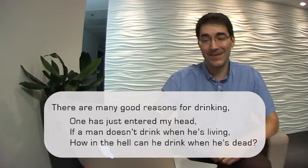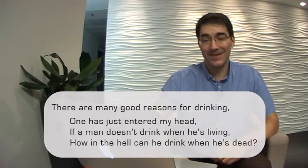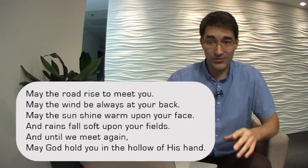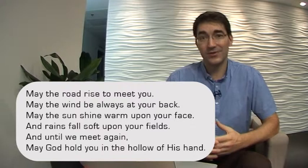And finally, here is a nice Irish blessing to round out today's video. May the road rise to meet you. May the wind always be at your back. May the sunshine warm upon your face and rains fall soft upon your fields. And until we meet again, may God hold you in the hollow of his hand.